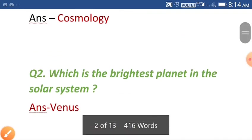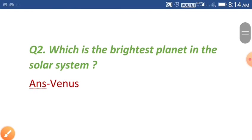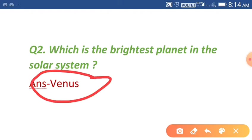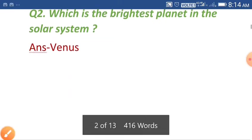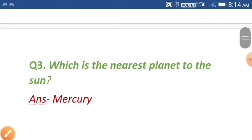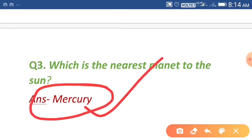Question number two: which is the brightest planet in the solar system? The answer is Venus. Venus is the brightest planet in the solar system. Question number three: which is the nearest planet to the sun? The answer is Mercury. Mercury is the nearest planet to the sun.